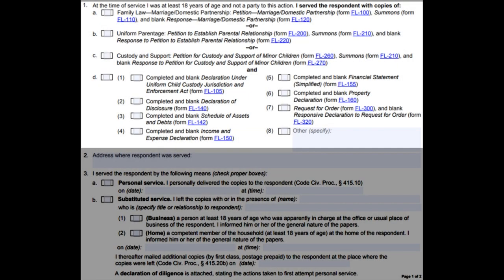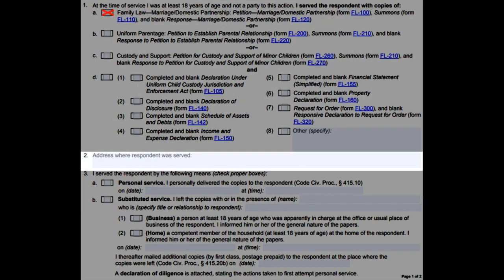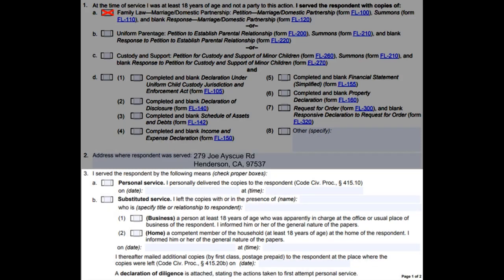In the fourth section, check letter A on number 1. In question 2, write the complete address where the other party was when they were served the forms. On the third question, check box A and put the date and time of when they were served.